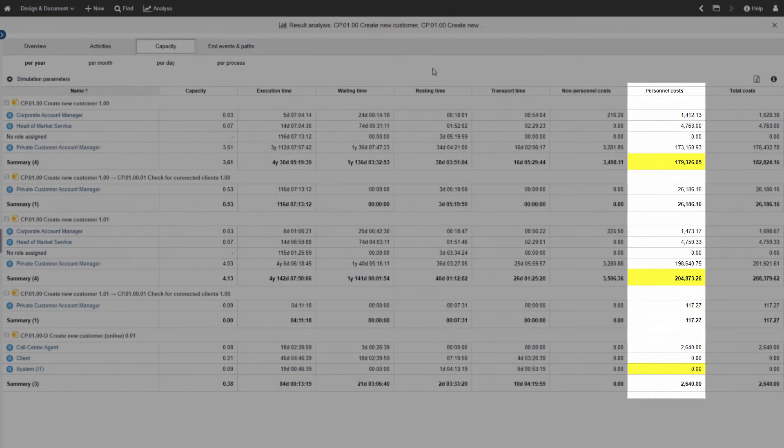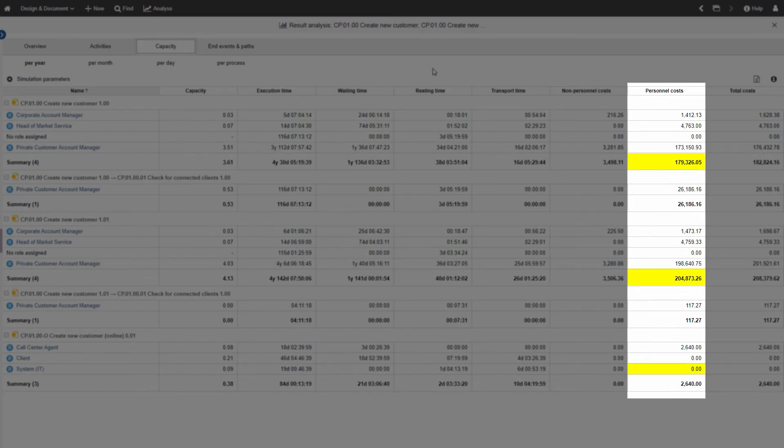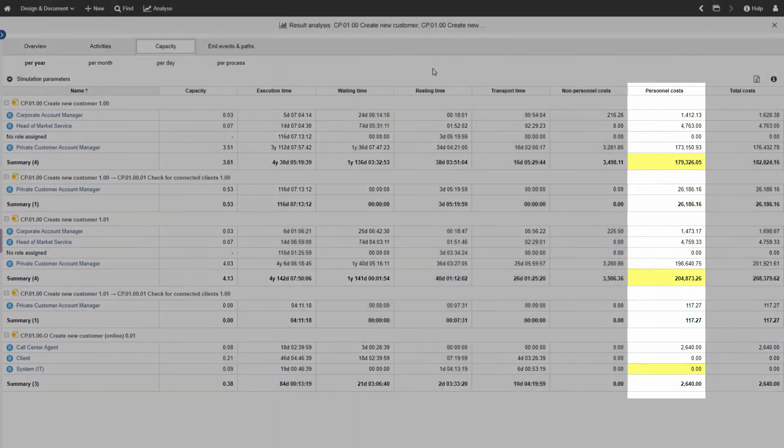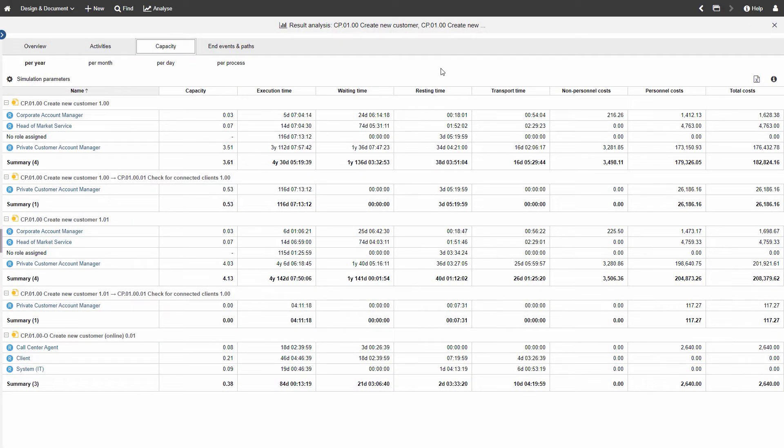This leads to fewer, if at all existing, costs. We can see that implementing an improved online process enables task automation and therefore leads to a decrease in time and costs spent for the overall process.